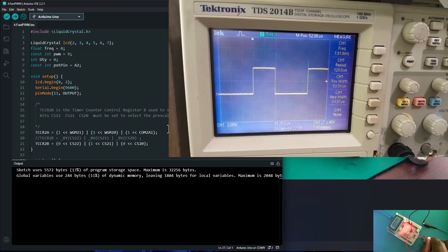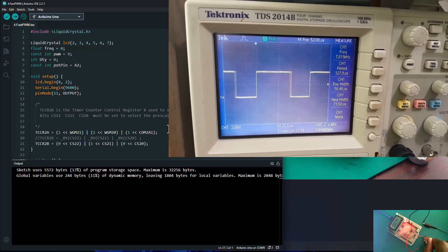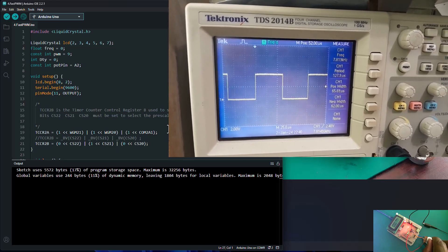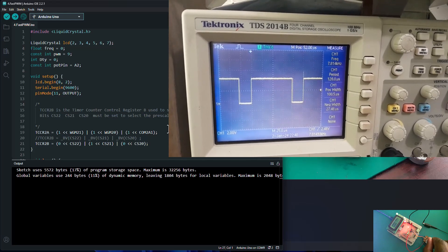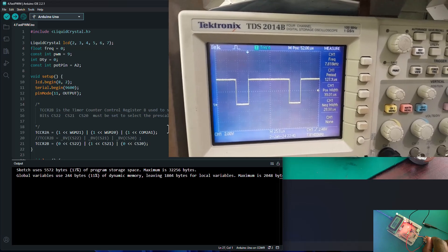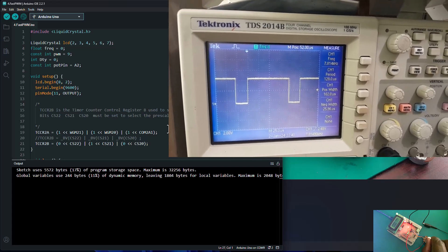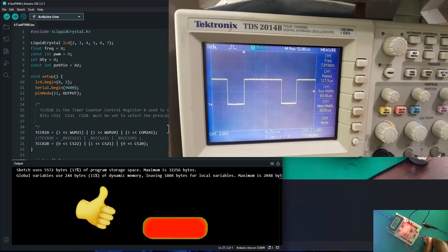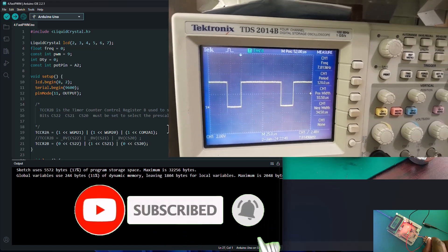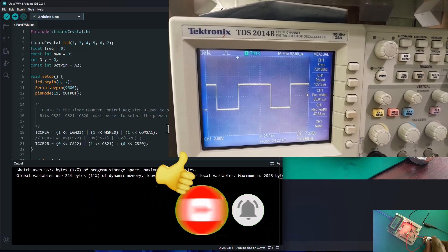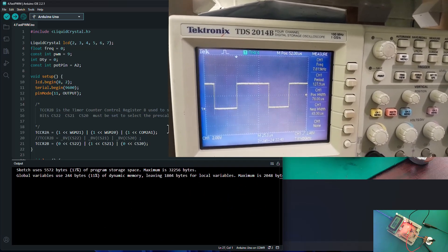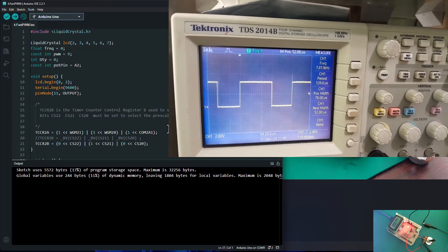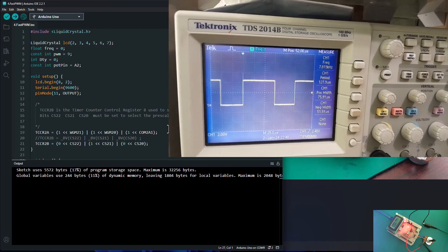This is it for this tutorial. We've covered the four most basic and simple methods to generate a PWM signal using your Arduino board: the analogWrite method, bit banging, the Timer1 method using the library, and the fast PWM mode where you control your PWM directly with the registers. Thank you so much for watching. If you find this tutorial useful, please give it a thumbs up and subscribe to SimTech channel. Make sure you turn on notifications for more tutorials of this nature. Until next time — cheers.